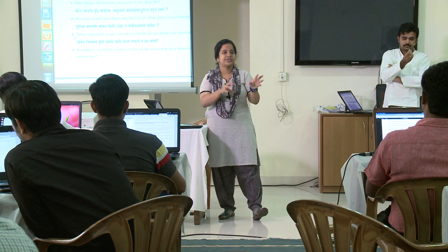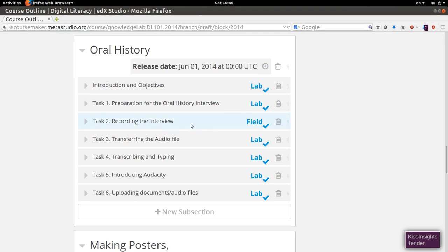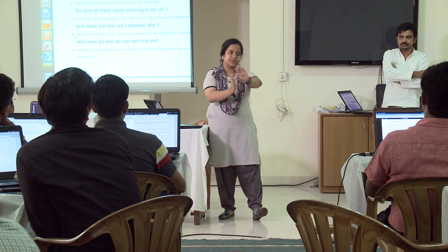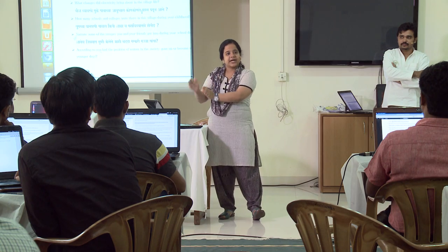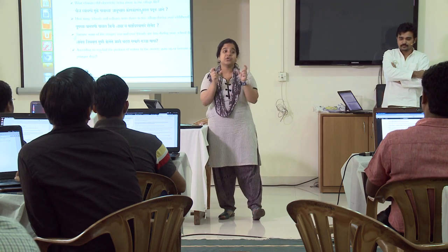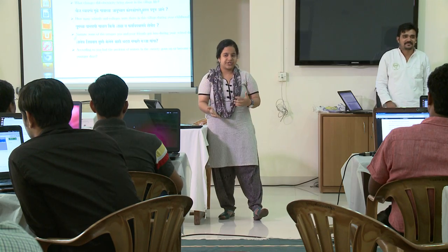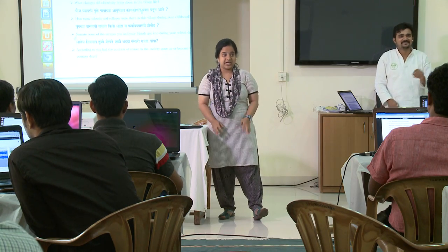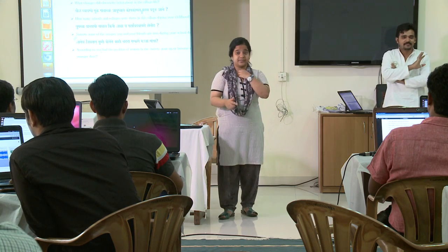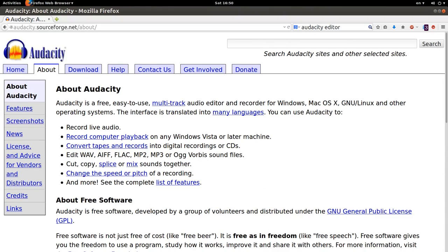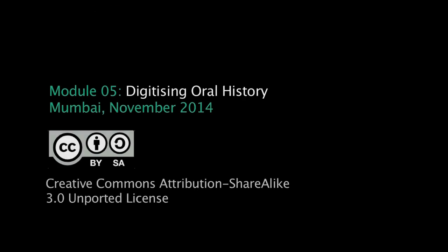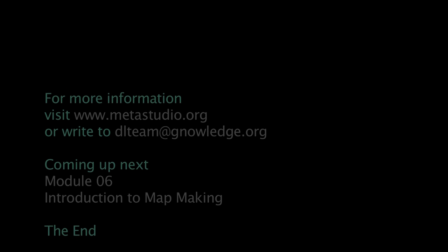This assignment has two sections: the field part and the lab part. Most of the assignments are divided like that. Once the field part is done, the other part is where the audio clip has to be edited. Then you come to the lab, transfer your files, do the transcribing, start typing it out, and then audio edit it. Audio editing is done using a program called Audacity. You can find out about Audacity online.